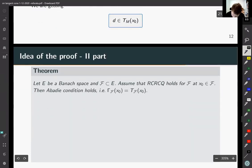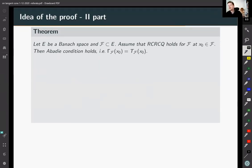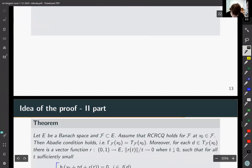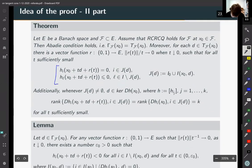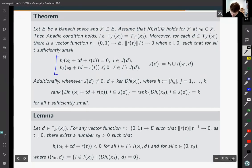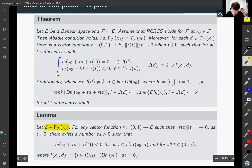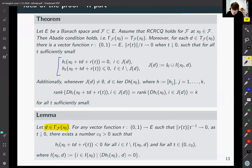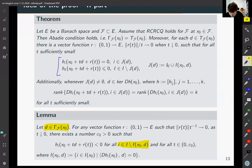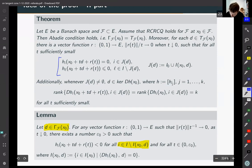For the second part of the main theorem — proving the statement about these two sets — we use a technical lemma: if we have element D from the linearized cone, then there exists a vector function R such that for certain indexes we have a strict inequality. Using this lemma, we obtain the second part of our main result.